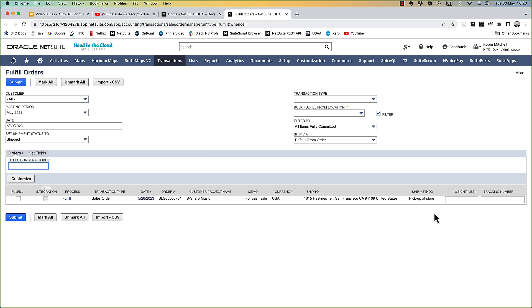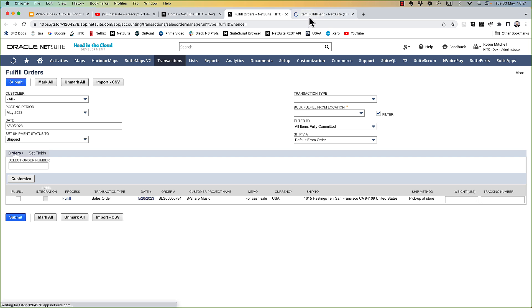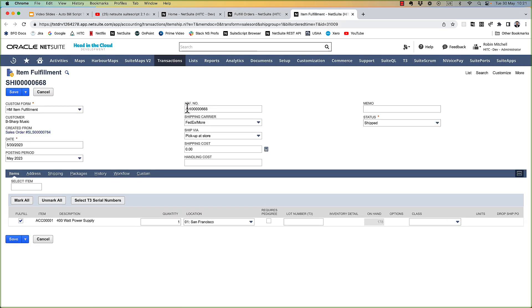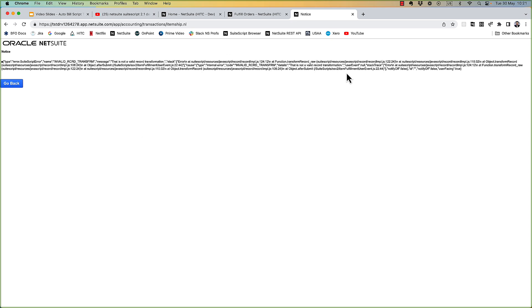But now what if we need to fulfill an order that has a credit card authorization on it? In other words, what if the order needs to generate a cash sale rather than an invoice? Well, to find out, let's try fulfilling one and see what happens. Okay, so we got an error on line 22 of our script. It says that is not a valid record transformation. That's because we obviously can't create an invoice for this sales order. We need to create a cash sale instead.